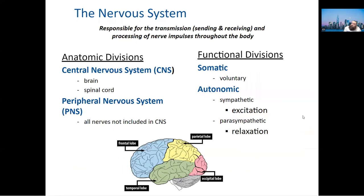Nervous system — there's very little you need to know anatomically. We have the CNS and the PNS. They will test you: what makes up the CNS? The answer is always the brain and the spinal cord. The spinal column is there to protect the spinal cord. The PNS is all the other nerves — everything else in the nervous system is peripheral.